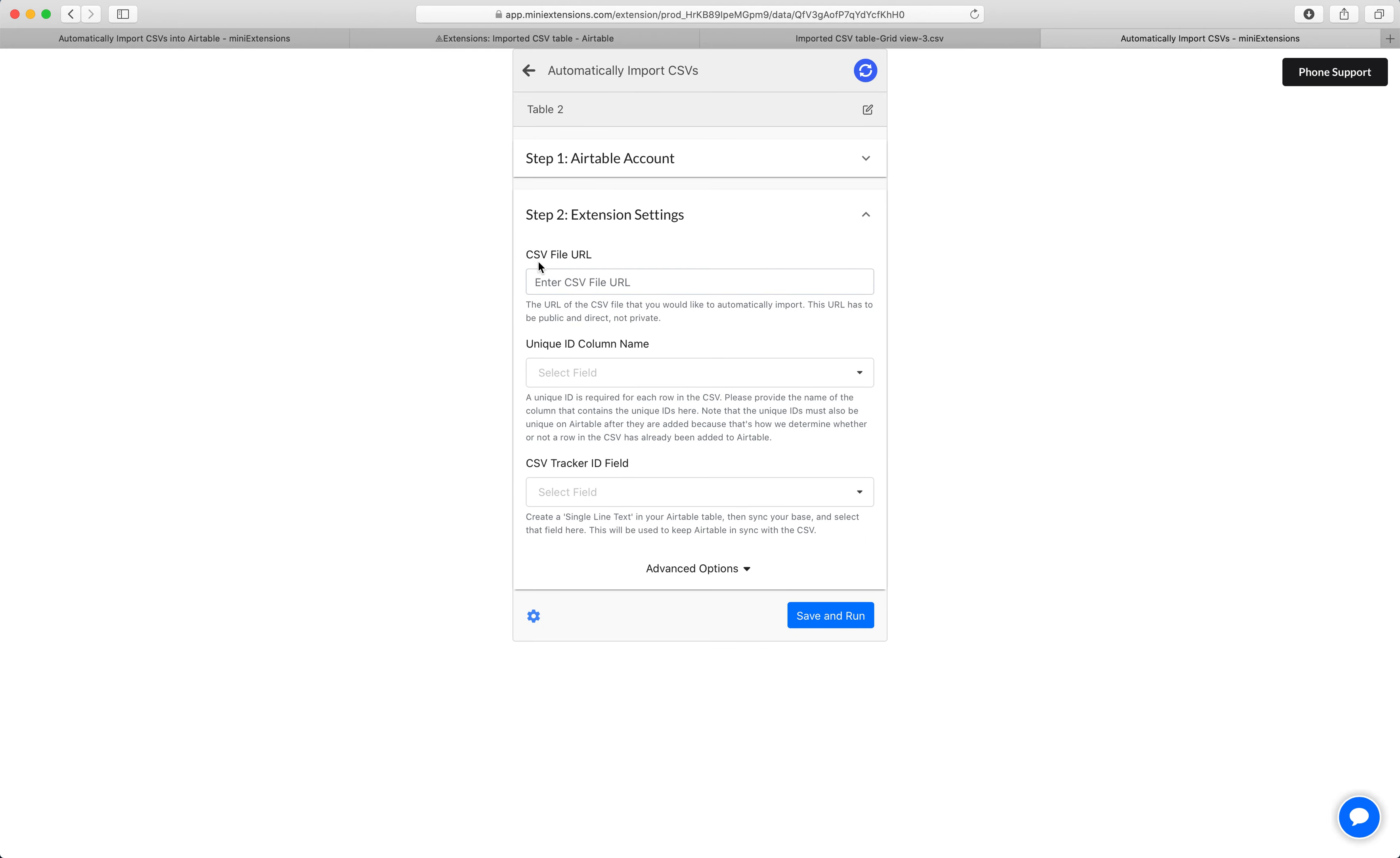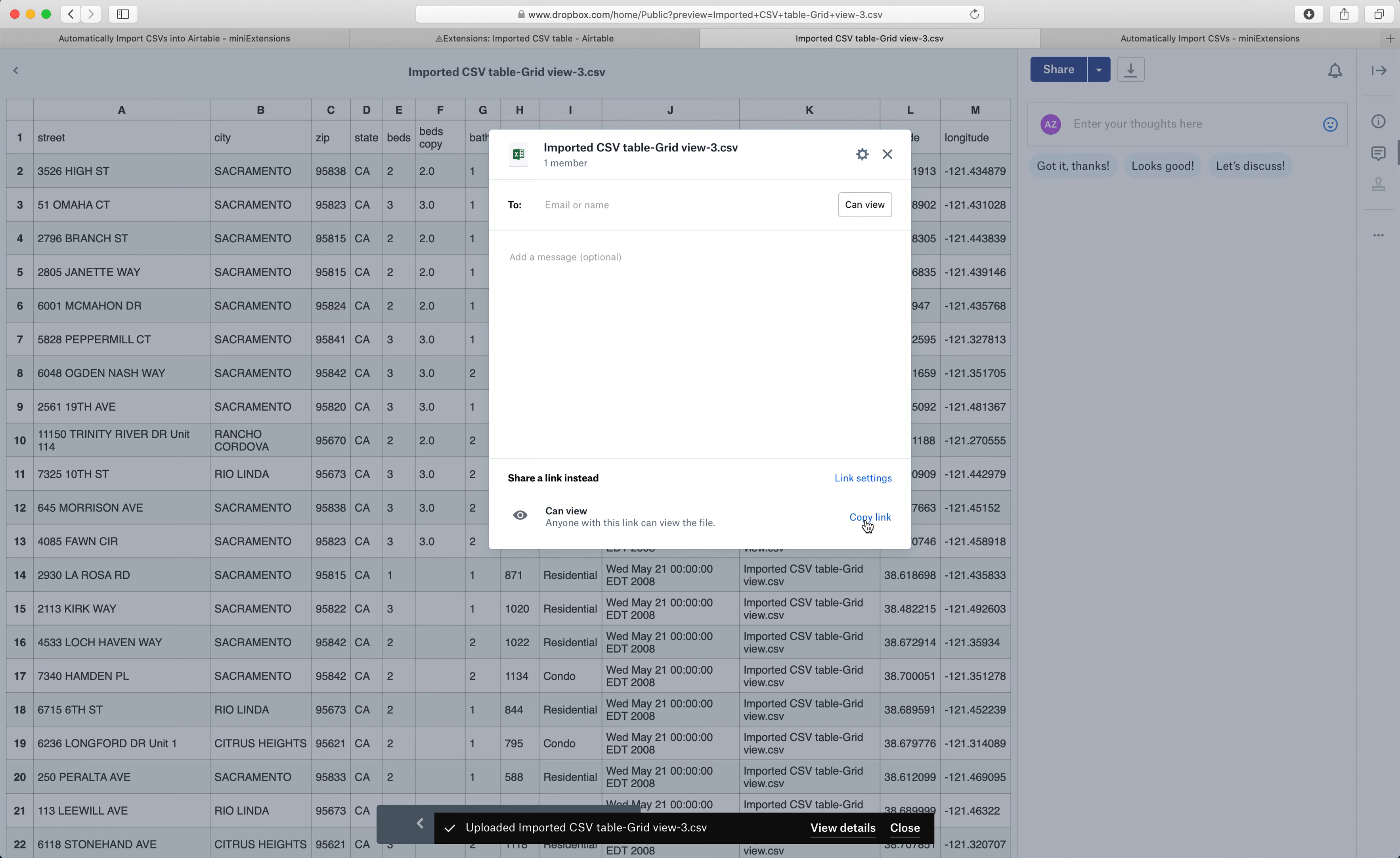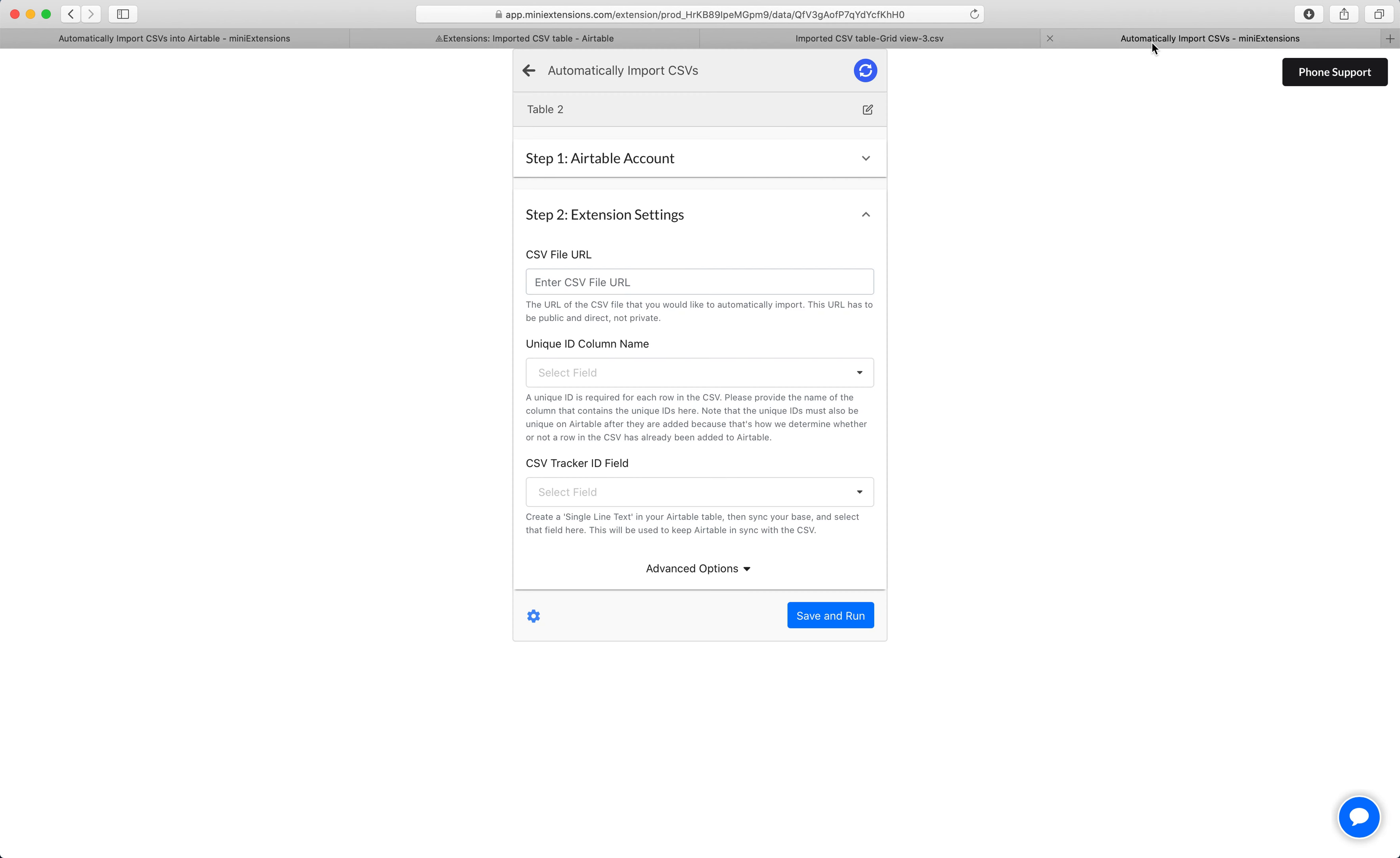Next, we will use the CSV file URL. In my case, this is going to be this URL right here. And just to note again that this has to be a publicly available CSV. So it can't be a CSV that's behind some login or anything like that.